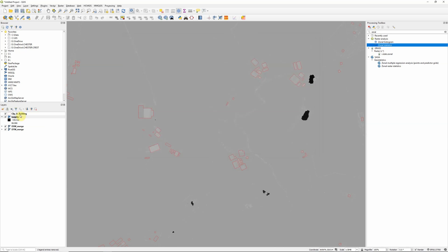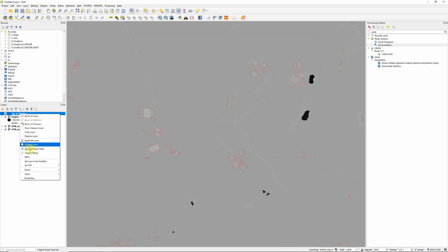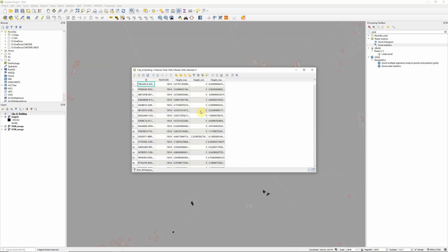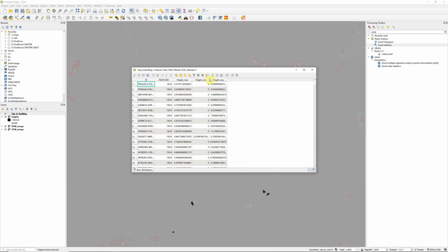And once that's finished we can right click on our buildings layer and open the attribute table to see the fields that have been added.